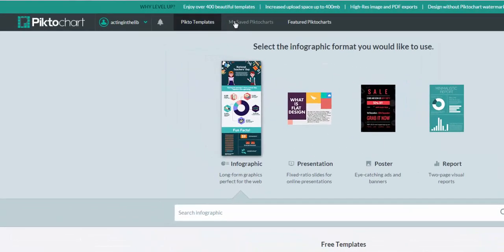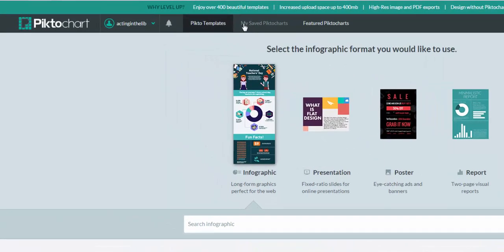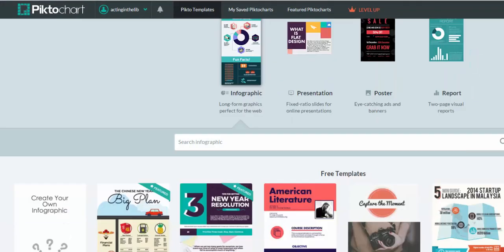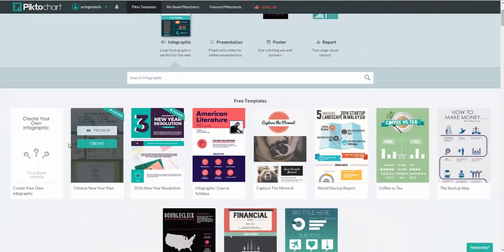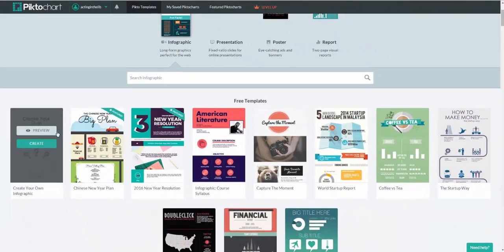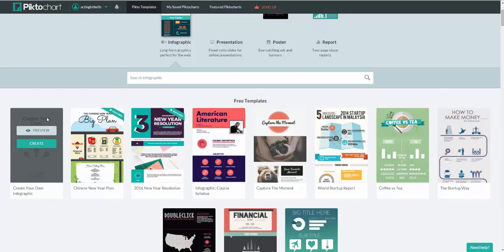Also, you've got your saved PictoCharts, templates, as well as featured graphics and charts as well. Now, you have a couple of different options. Always over here, no matter which type of templates you're looking at, you can always create your own from scratch. Completely blank, no color, no nothing, completely from scratch.